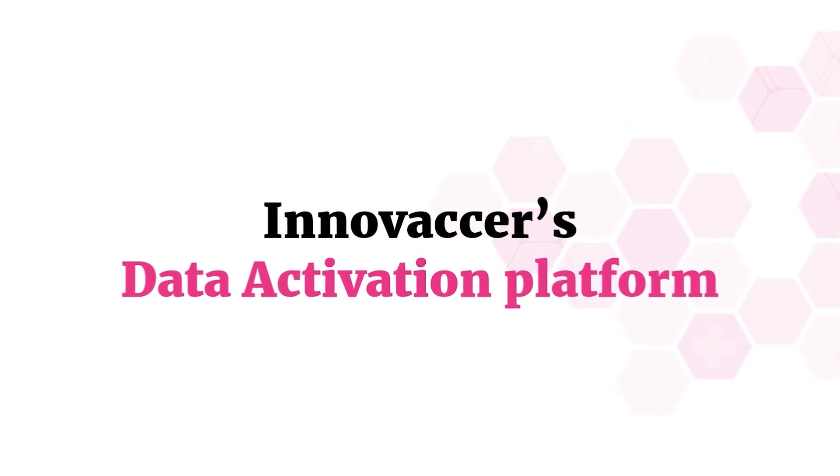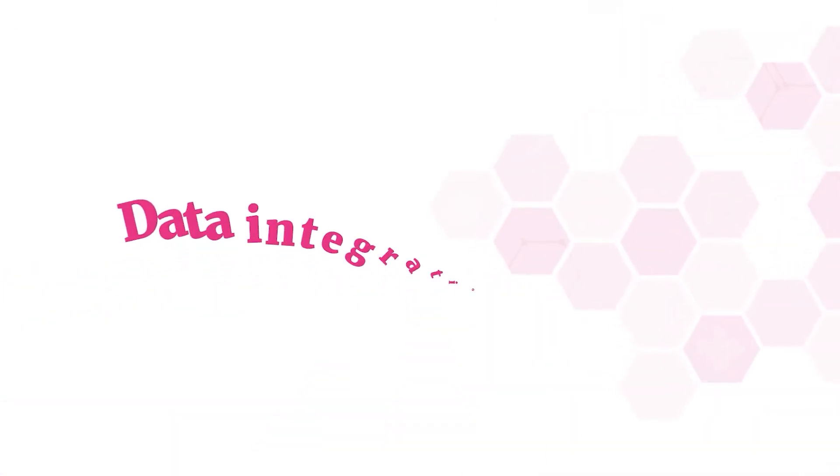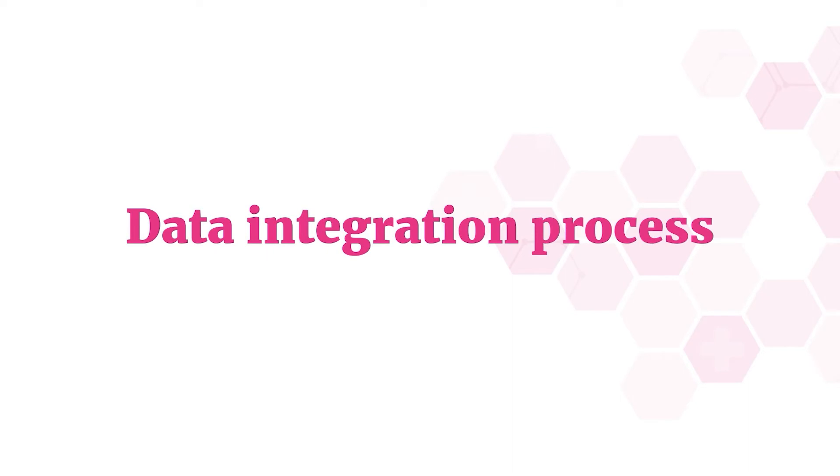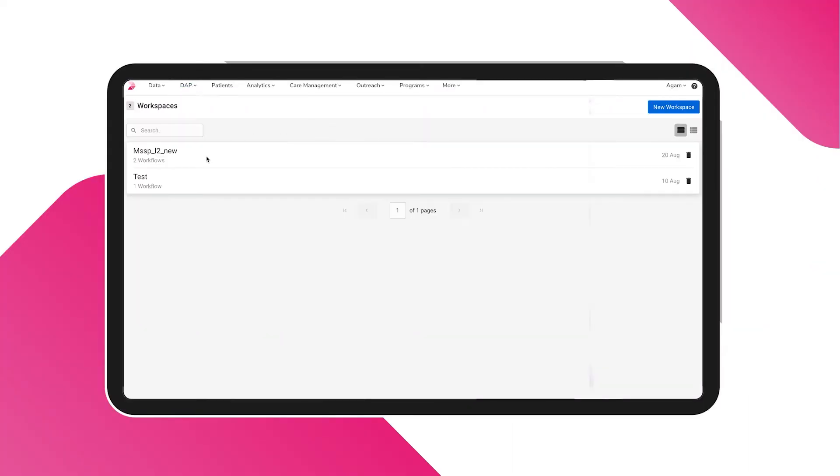This video will explain the simple data integration workflow and how to navigate through the platform. Click on InData to be directed to the workspaces. Data engineers generally group all integrations from one source system in one workspace.